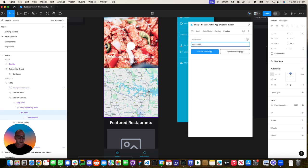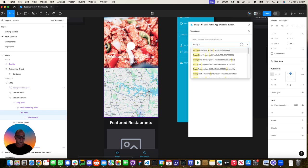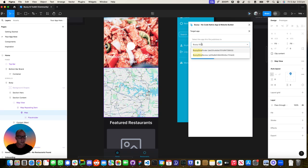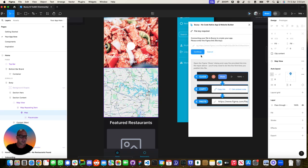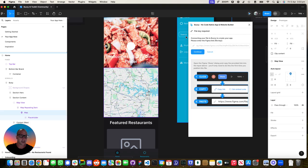So we'll just call this Buzzy Dine Finder. Click update the selected app. Now the first time in, you just need to copy the link over here for the file and there's instructions down below. So it's pretty easy.